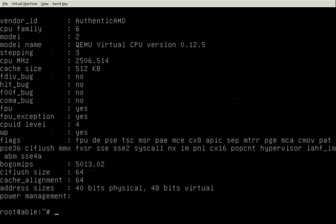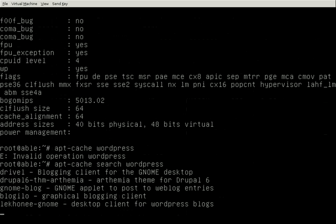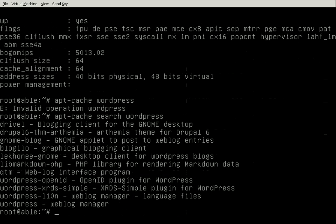Now if we wanted to install something like WordPress, I can just search for it. WordPress is an option in the repository. What we're going to do is install WordPress next time, so we'll see you then.